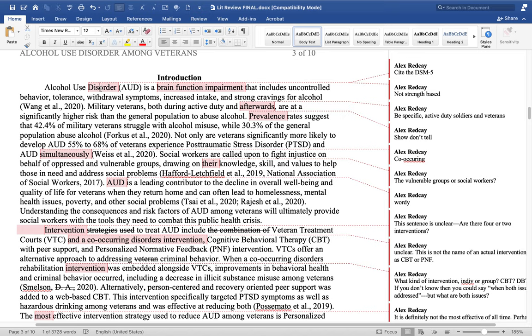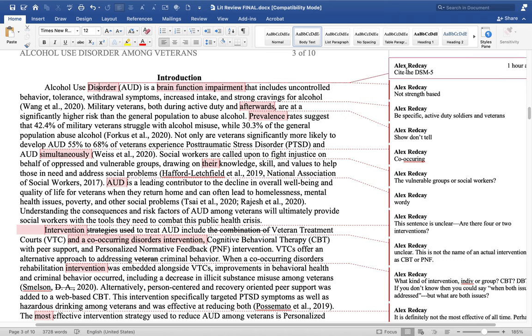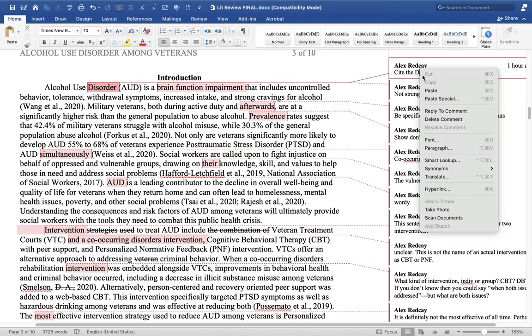In the beginning here, this person is defining the DV, which is something that you absolutely need to do in the first paragraph. So alcohol use disorder is a brain function impairment that includes uncontrolled behavioral tolerance, withdrawal symptoms, and so on. That's fine, but I would encourage you to cite the DSM-5. When you are talking about a diagnosis like depression, anxiety, or alcohol use disorder, these are in the DSM-5, so you should cite them. If you have another article you're citing, that's fine, but the DSM is an important reference.